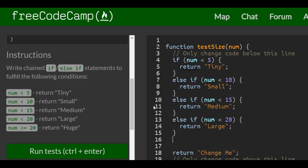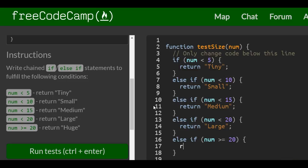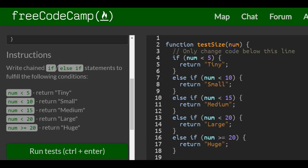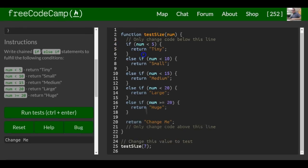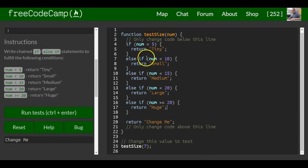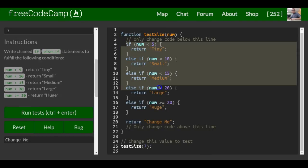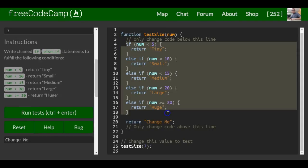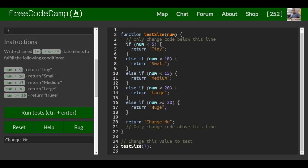And else if num greater than or equal to 20, we want it to return huge. Okay, so now we have chained a bunch of if else if statements.